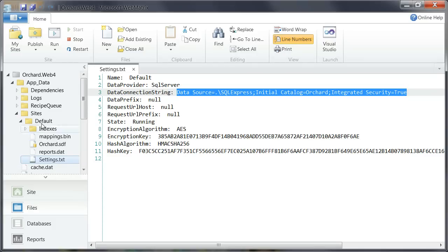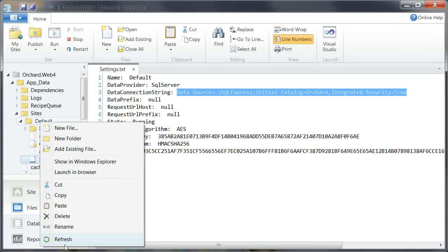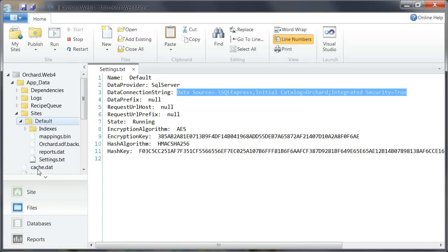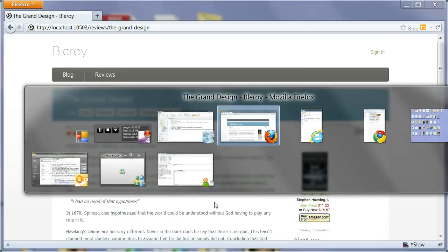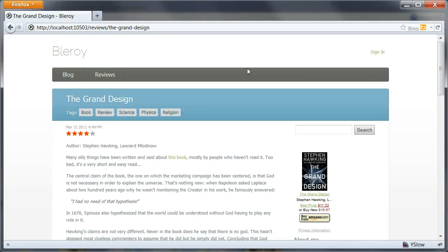And actually if I refresh that directory here. You can see that my old database has been renamed. And now the site is pointing to the new one. So let's just switch back to the site here.